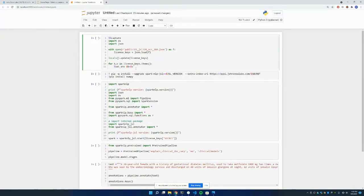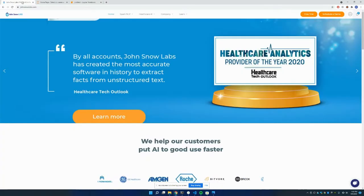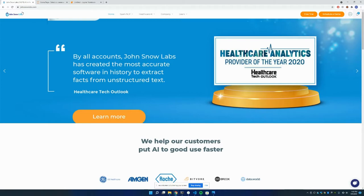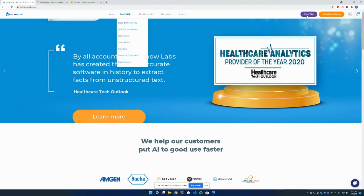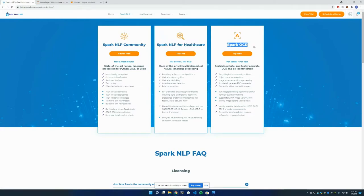I'm going to start with defining my serial keys. For these keys, you can get it here in the John Snow Labs website by just typing johnsnowlabs.com. There's a free trial section. When you click it, you're going to see three versions of it. One is the open source version, Spark NLP for healthcare, as well as Spark OCR.